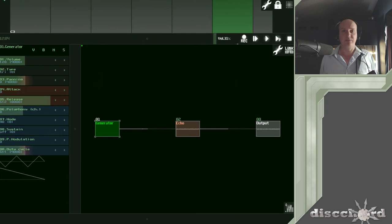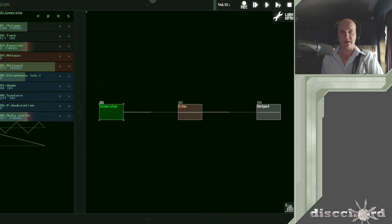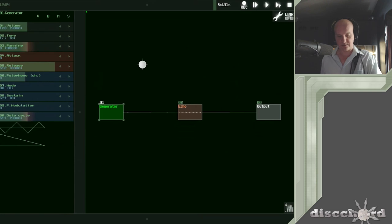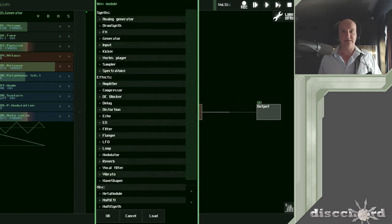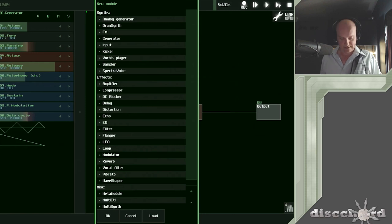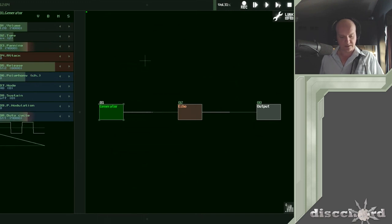I usually try to start off with some sort of goal in mind of what I'm going to do with this, but there's just so much in here. It's a massive modular synthesizer. So I'm just going to go for something big and epic. And I like the generator that it starts you off with.